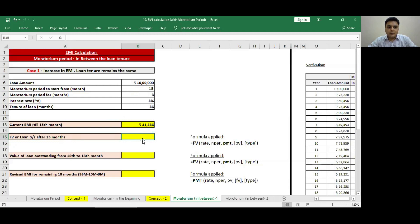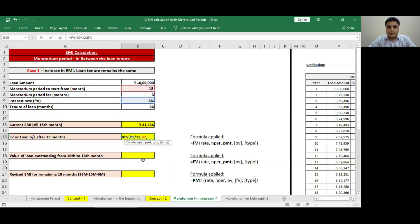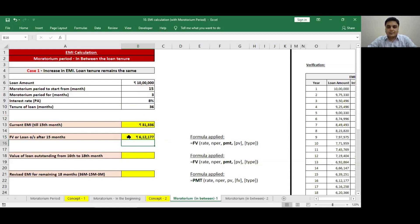Now I need to calculate the value of this loan at the end of the 15th month — that is, after all the EMIs paid so far, what is the total outstanding loan at the end of month 15. For that, I will use the formula FV. Rate is 8% divided by 12, number of period is 15, amount of installment on a monthly basis is 31,336, present value is minus 10 lakhs. I will get the value as 6,12,000. This means the 10 lakh loan, after 15 months of EMI payment, will become 6,12,000 outstanding.